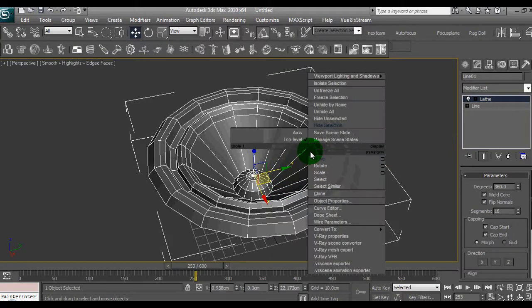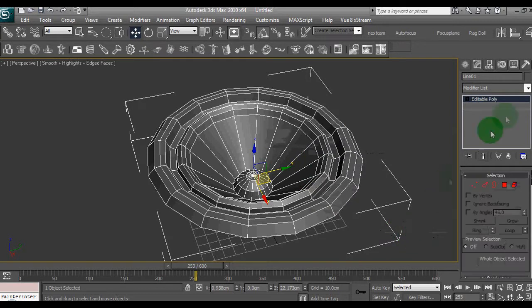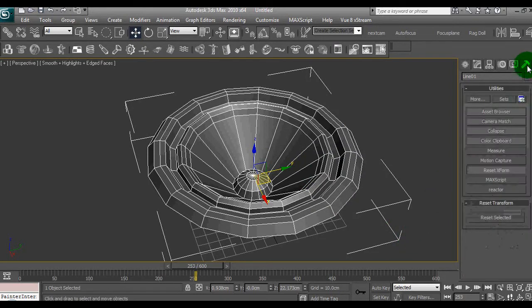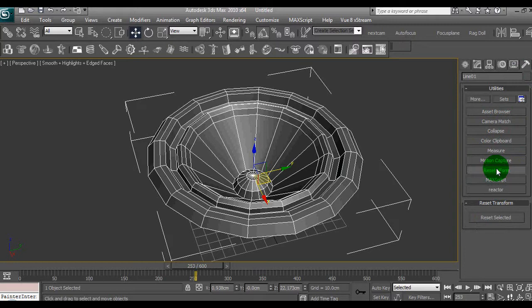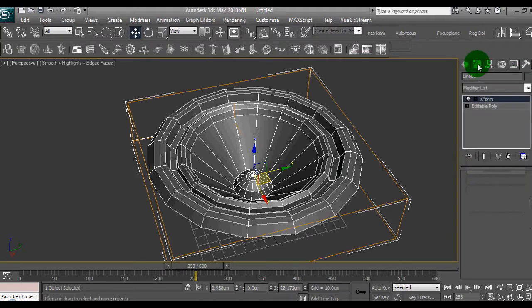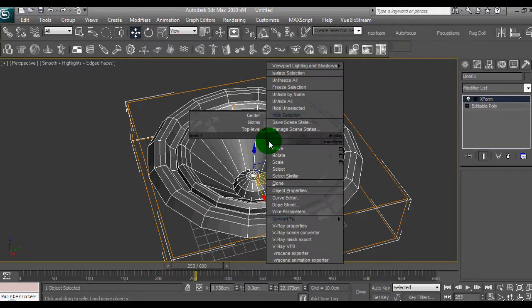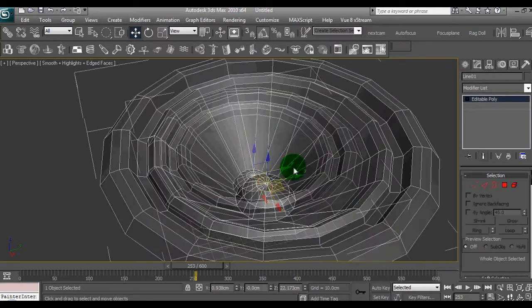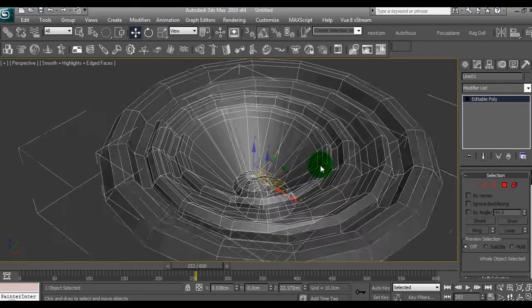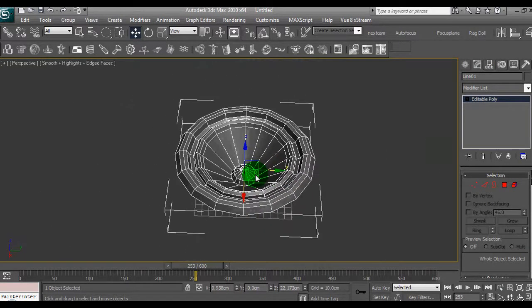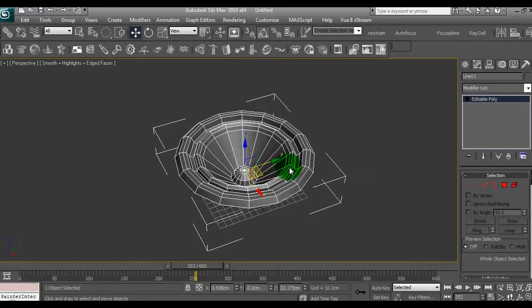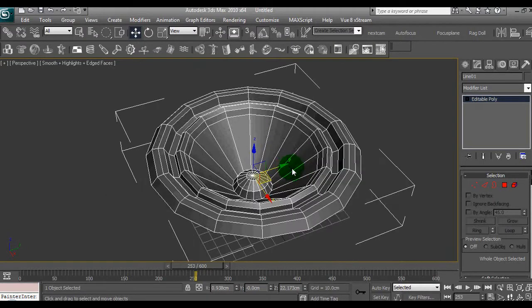I'll right click on the speaker, we'll convert that to edible poly, go up to utilities here, we'll reset xform. So we select reset xform, reset selected, and then we go back to the modifier and then right click on the object and convert it to an edible poly again. So we have this just to reset everything properly, that's why we went through that procedure.